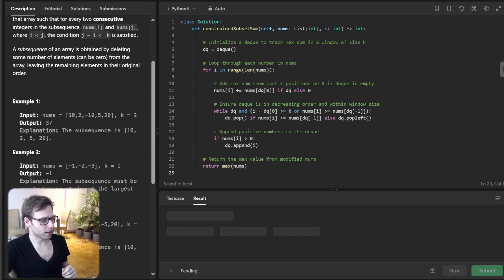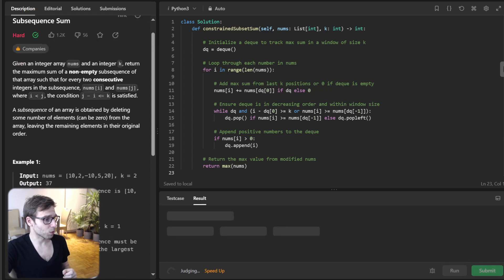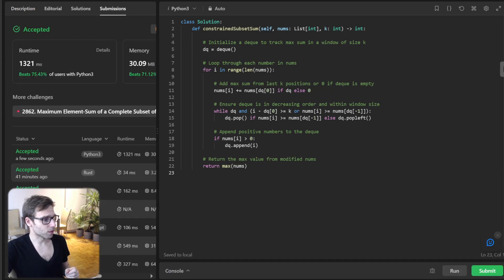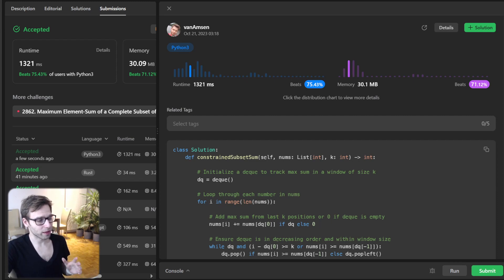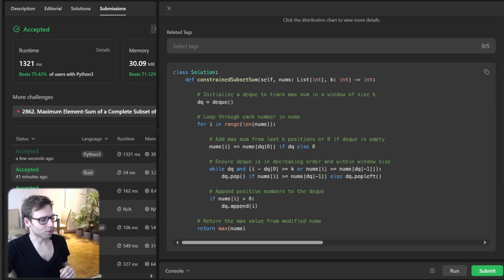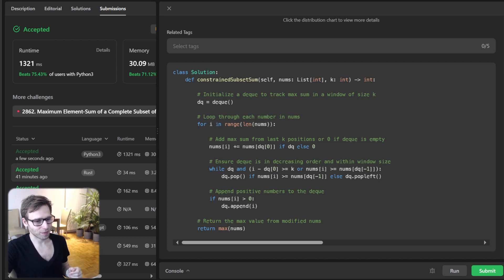Let's submit it for unseen test cases as well to verify if it's working. All good — it's working. We beat 71% with respect to memory and 75% with respect to runtime. Really good — everything worked perfectly.